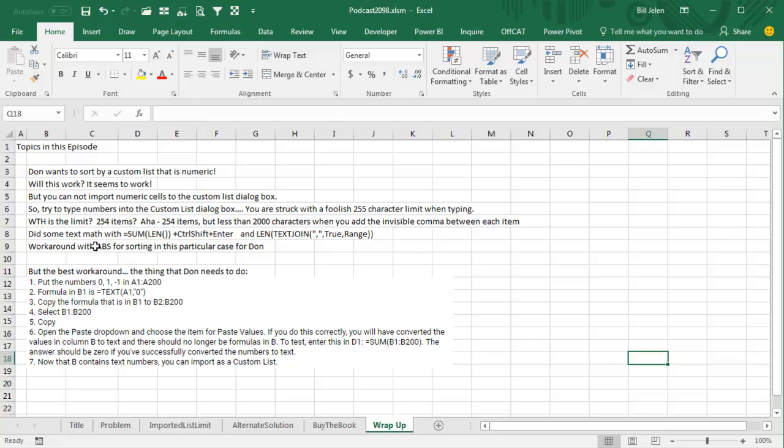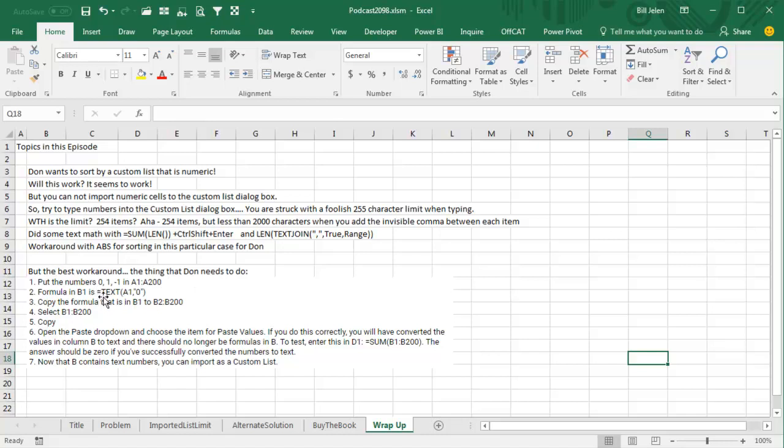You can have 254 items. Is it 254 items? It's 254 items, but less than 2000 characters when you have the invisible comma between each item. Now we did some math here, text math with equal sum of the length and ctrl shift enter, and then the length of the text join. If you have Office 365 and are on the latest version, even came up with this workaround with the absolute value for sorting, which will help in this particular case for Don. But I think what Don needs to do, the best workaround, and this is what I told him to do on the YouTube video. Put those numbers, 0, 1, minus 1, and A1 to A200, and then in the column next to that, equal text of A1, quote, 0, quote, close paren. That's going to convert it to text.